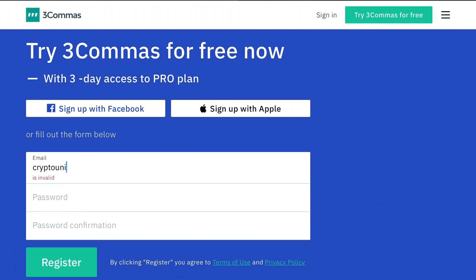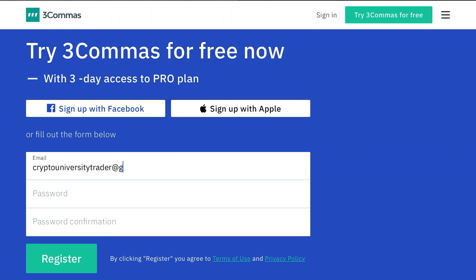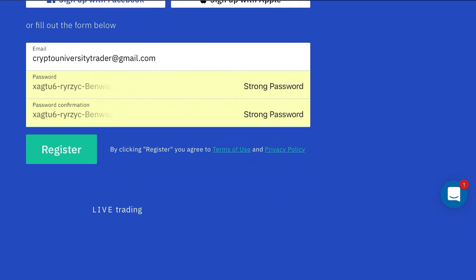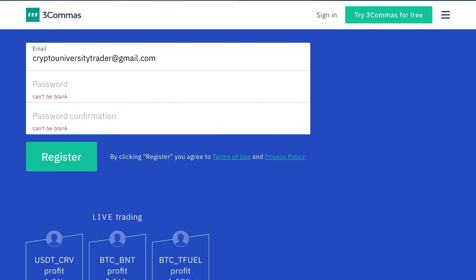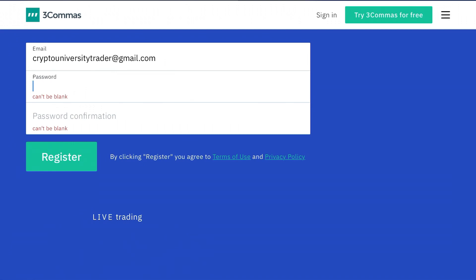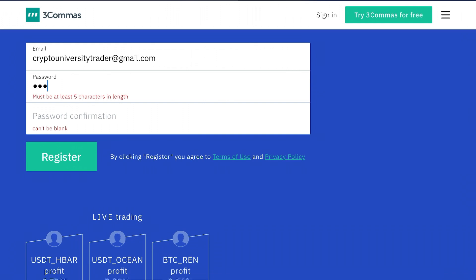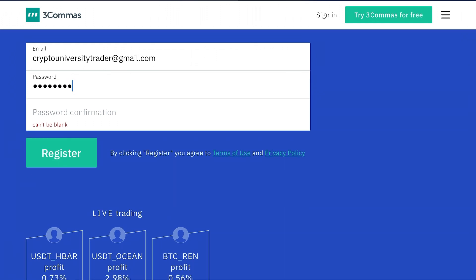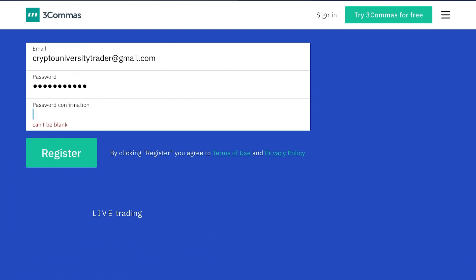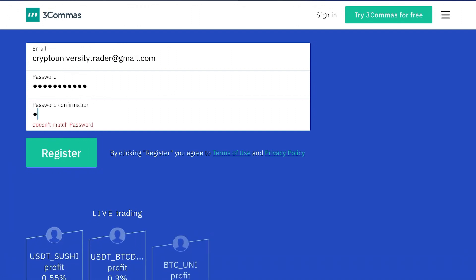3commas is an API integration software that allows you to connect to your existing exchange account. They have listed over 20 exchanges that you can connect to right now and it helps you to automate your trading by being able to set up smart trades with concurrent take profit and trailing stop losses as well as configuring bots to trade for you.